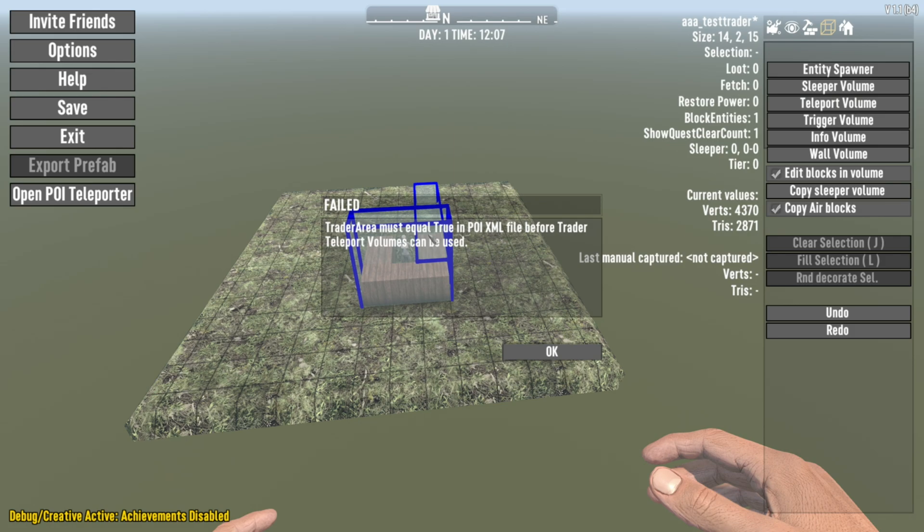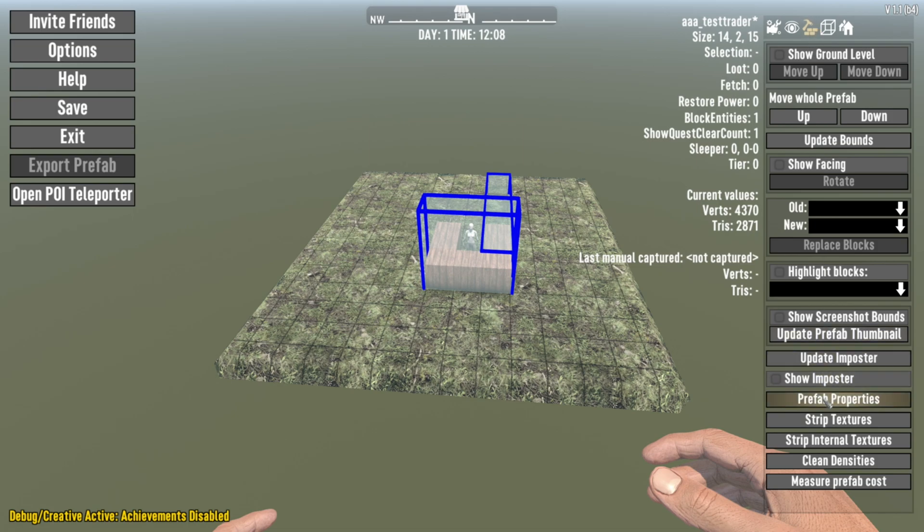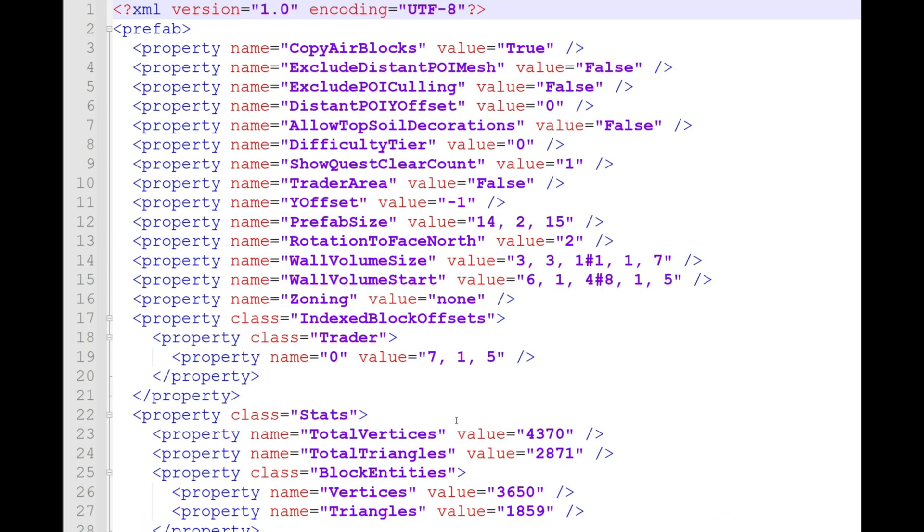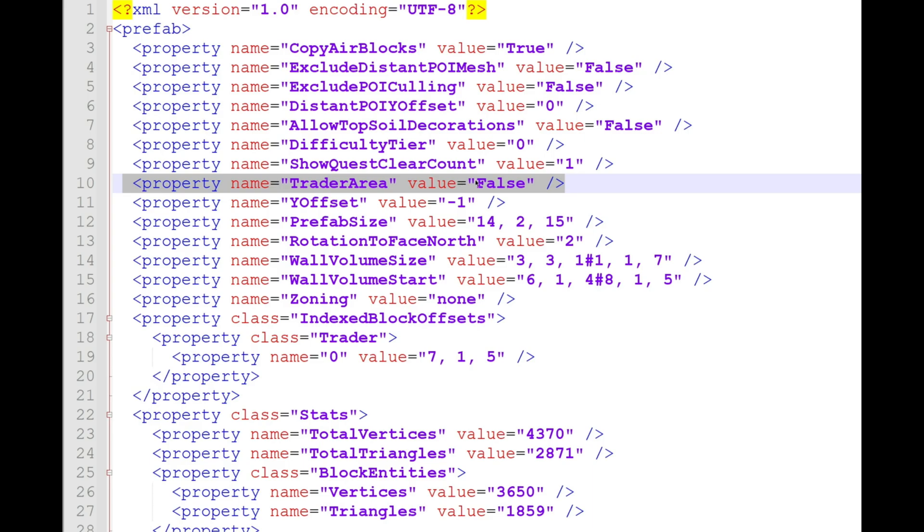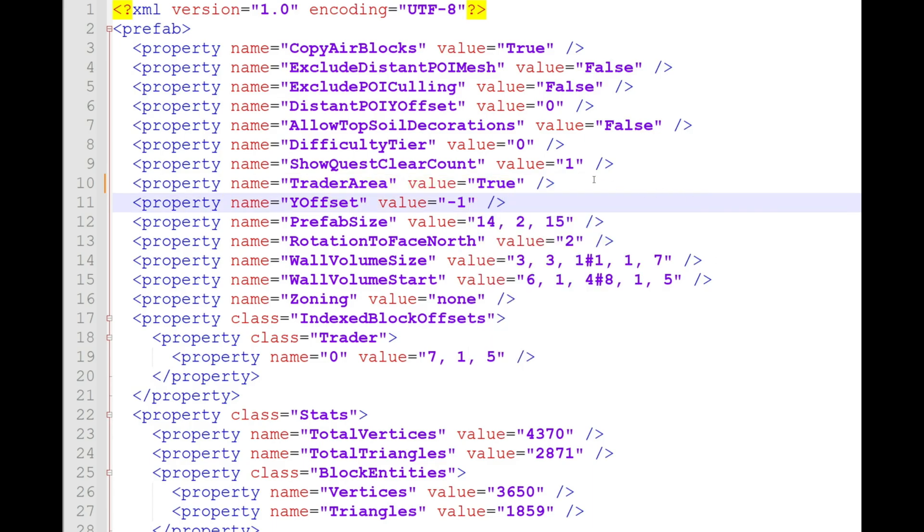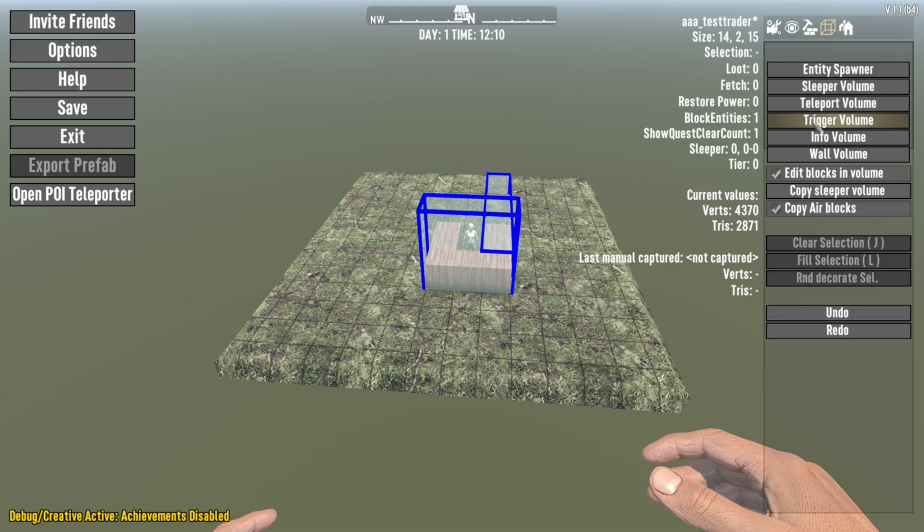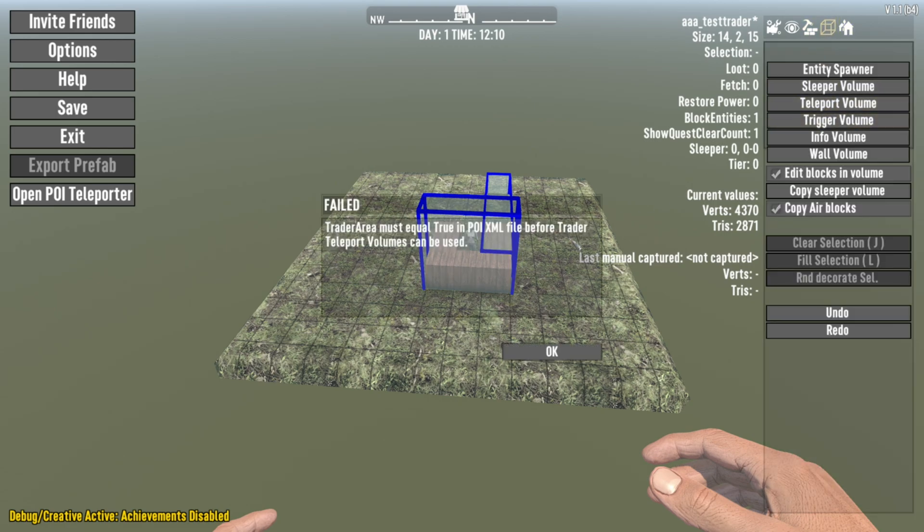So let's go to this and hit teleport volume and we get a failed, failed. Trader area must be set equal to true in the XML. And this is what I'm talking about. To be an actual trader, you need to go to your prefab properties and you need to hit open XML in external editor. Now, if I do that, it opens it up in notepad++. It might be notepad for you, but whatever you do, you're looking for this line right here, which is property of this property. The name is trader area and the value is false with a capital F. I want to turn this to true with a capital T and I'm going to hit control S to make that all saved and lovely.